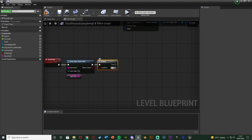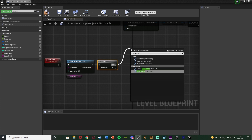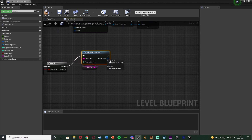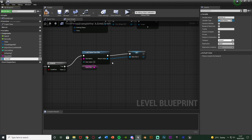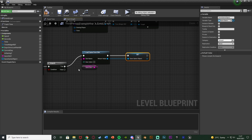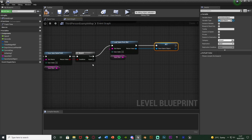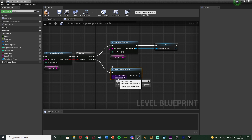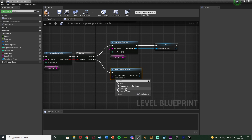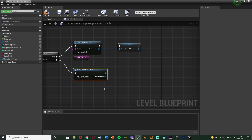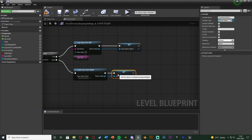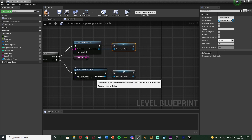Hold down B and left click to get a Branch, connecting the return value into Condition, because we want to see if the save exists. If it's true — the save game does exist — we want to load it, so True goes into Load Game From Slot with the slot name being our Save Slot 1 variable. Promote the return value to a variable named Save Game Object. If False — the save doesn't exist — we use Create Save Game Object, setting the save game class to TimeSaveGame. Again, set that Save Game Object variable from its return value.